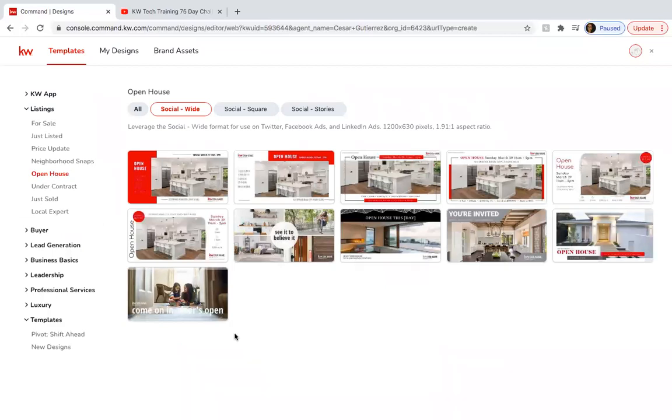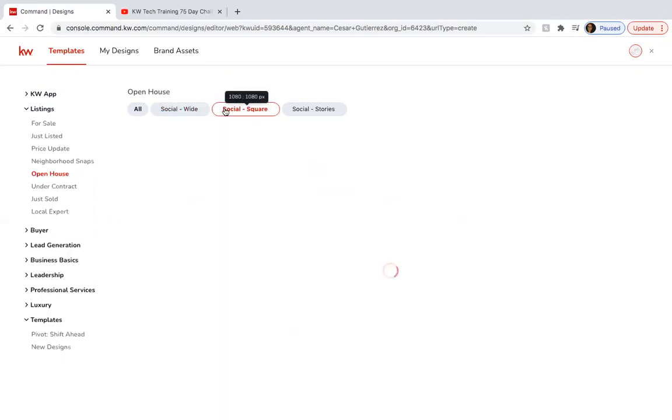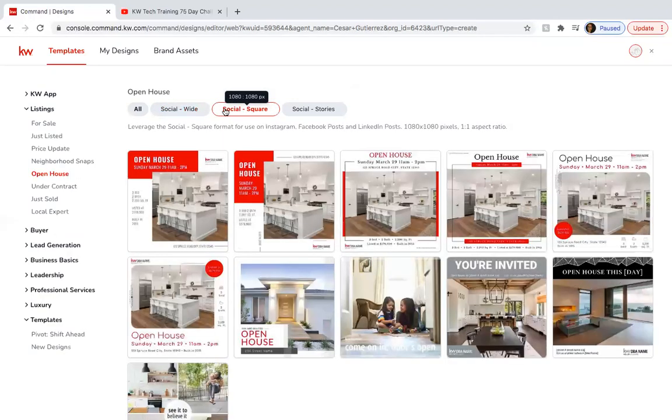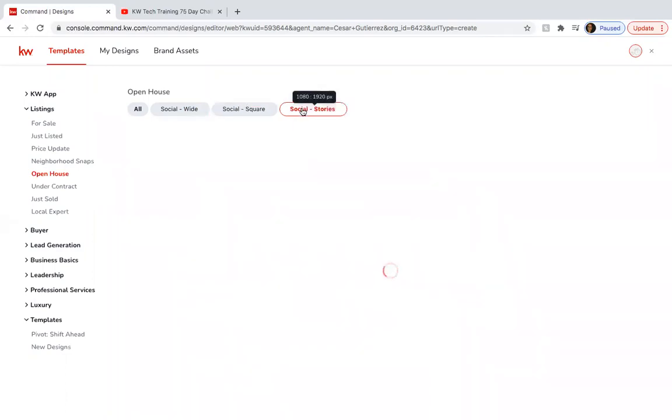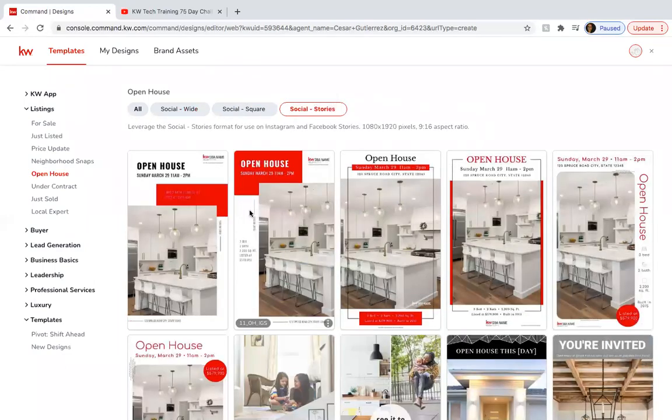Once you're here in command designs you're going to go over to listings and open house. Here on your open house you're going to have the social wide which is your typical Facebook post. It does fit on Instagram as well. This is your typical Instagram post and it also fits on your Facebook and then this is for your social stories.